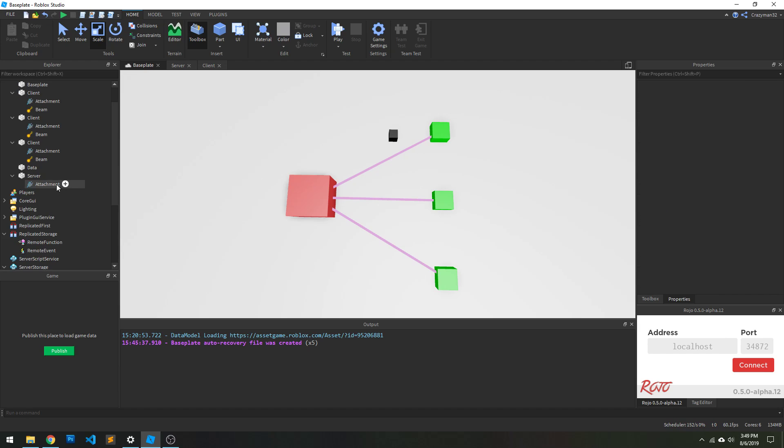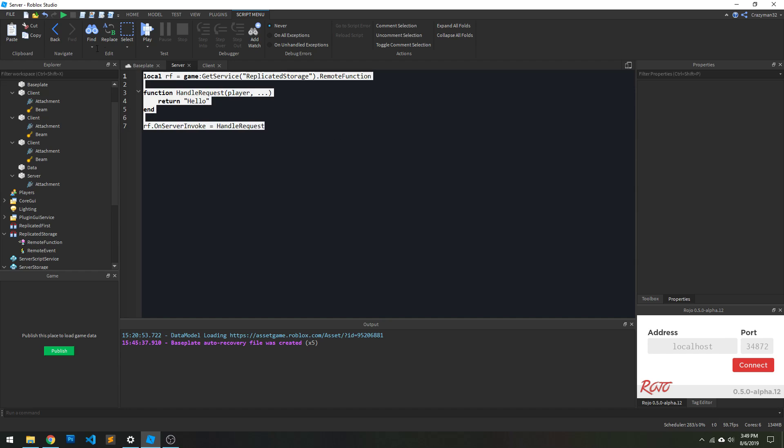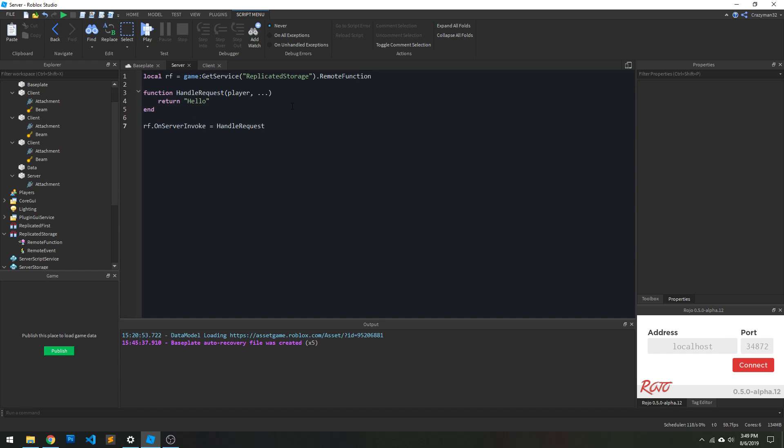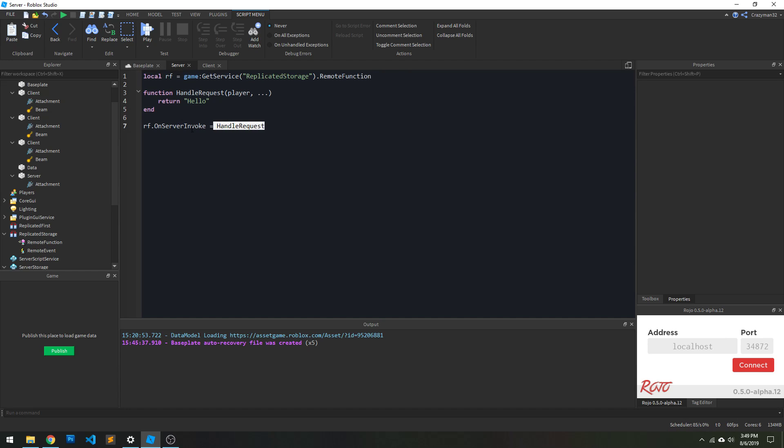Alright, so the code for setting up remote function is quite simple. Just to show it really quick. On the server, it looks like something like this. So you reference or create the remote function, and then you bind a function to the on server invoke property. So really simple.